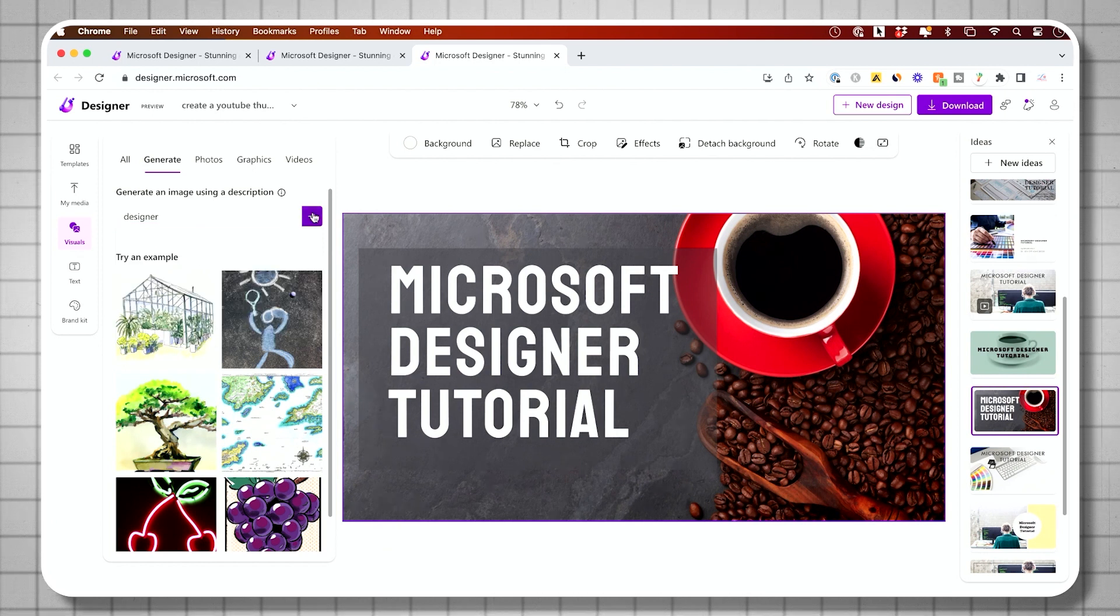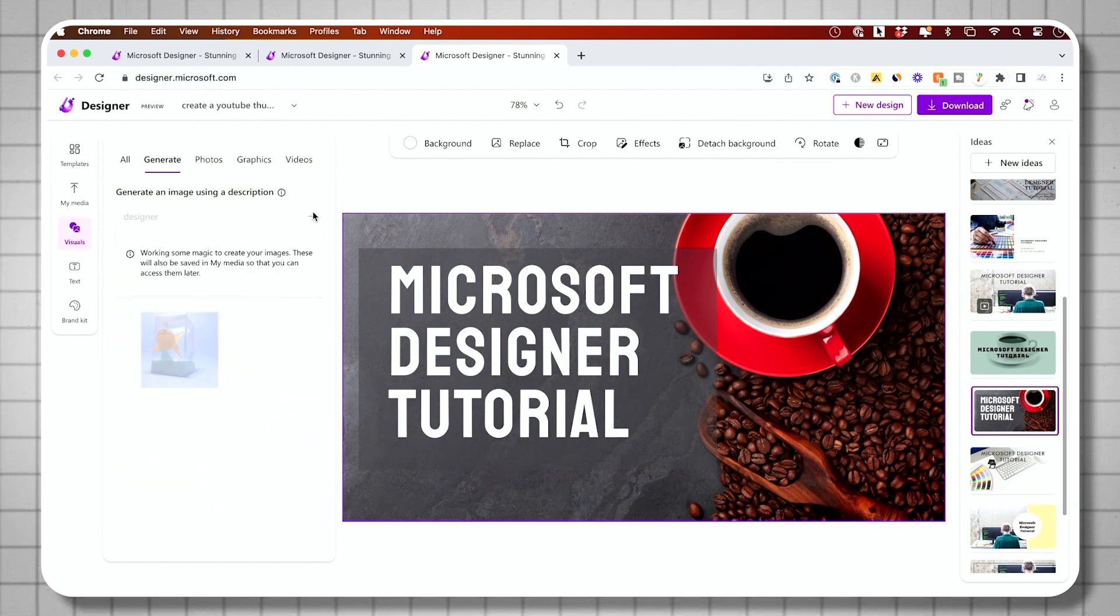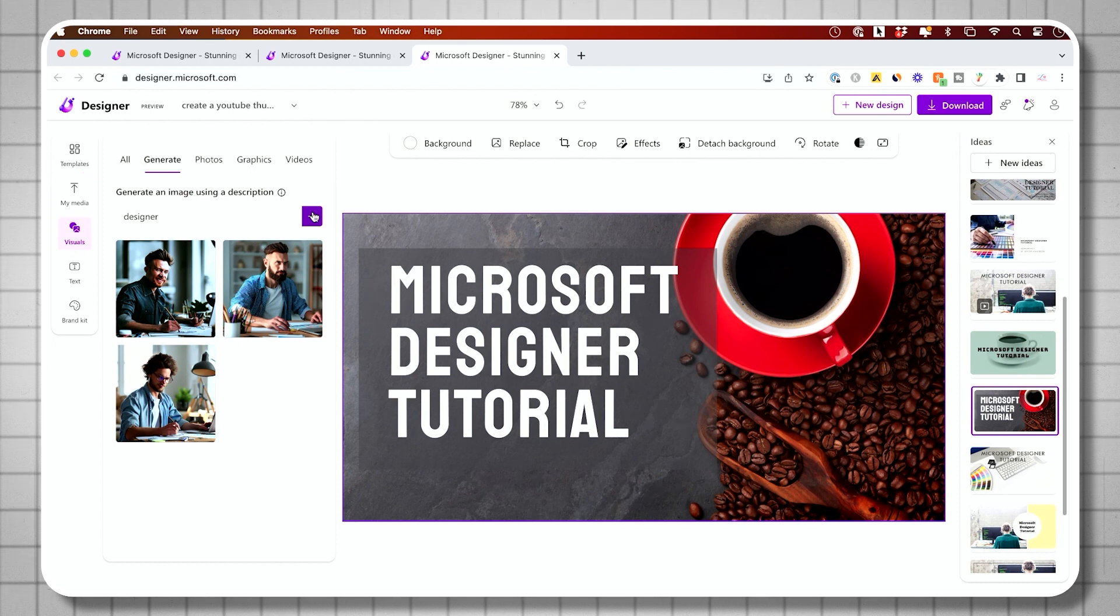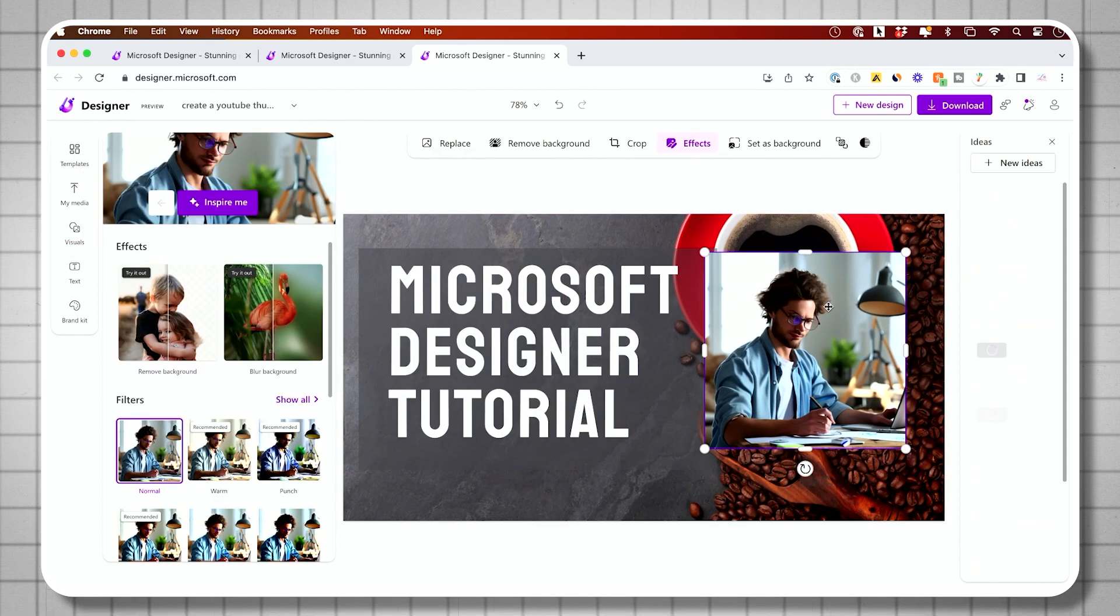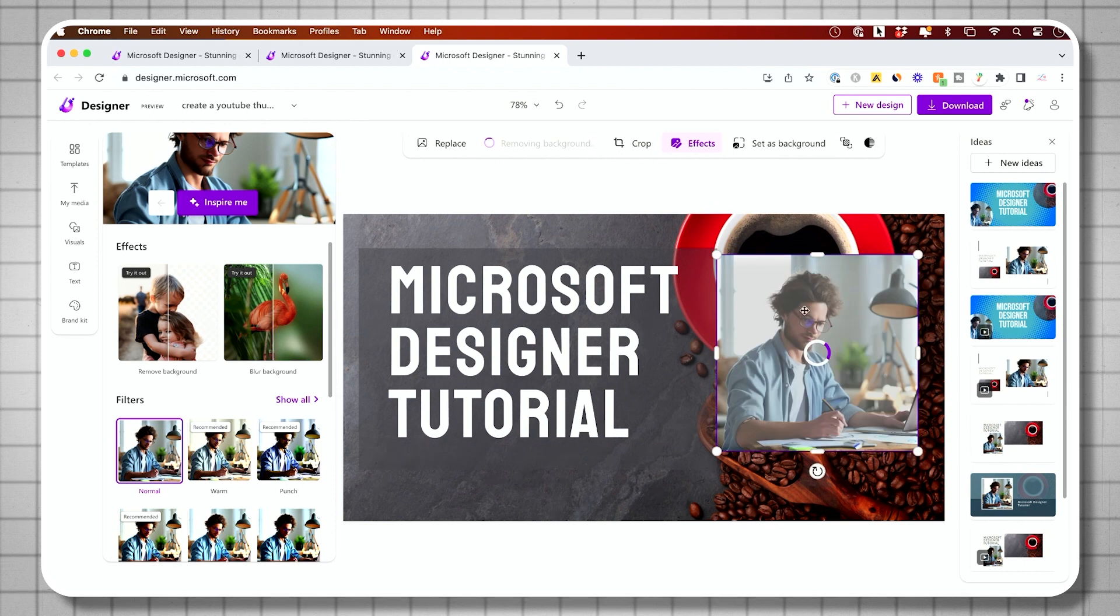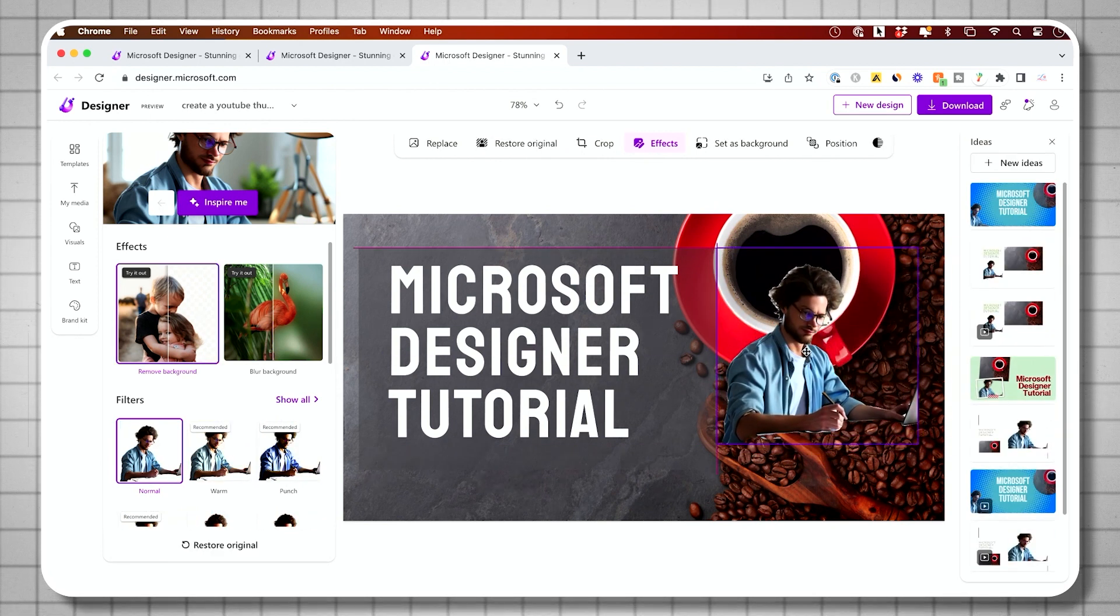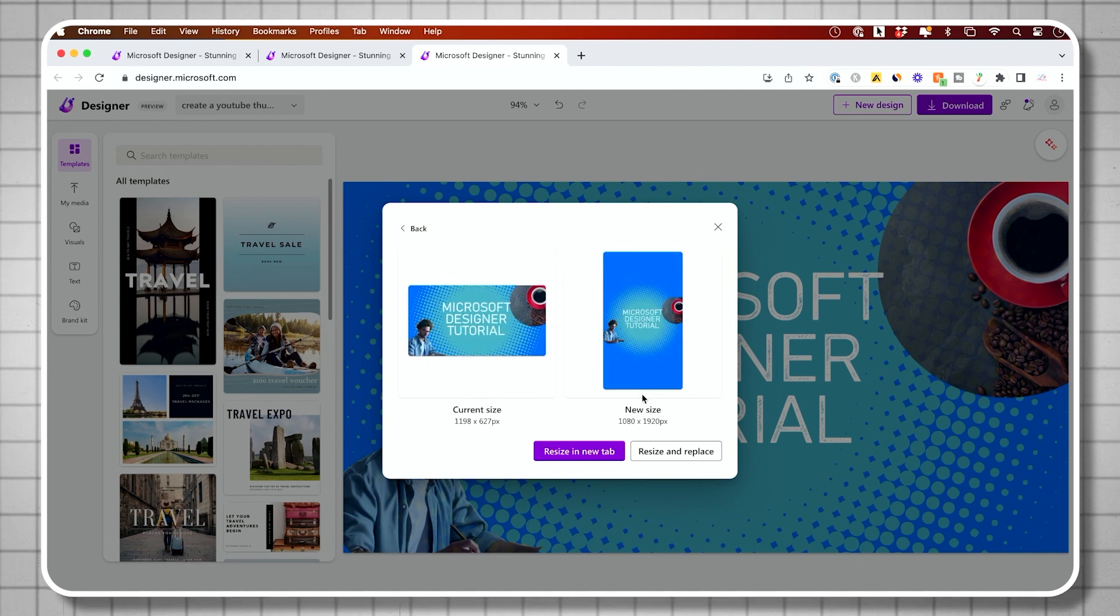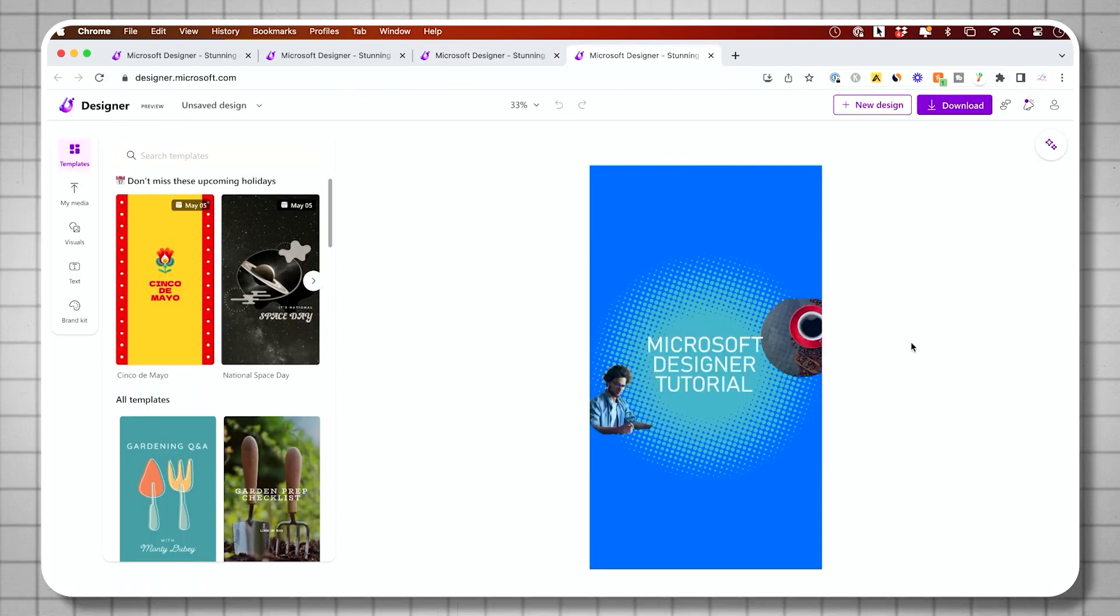And designer also has text image generator built into it. So you could describe anything you want to see with a text prompt and it will output a picture and you could use that picture in your design. And you could change the size of your design too in the beginning or at the end. So you could use that same design across a bunch of different platforms.